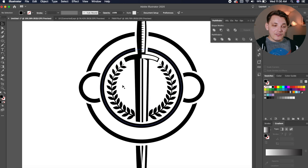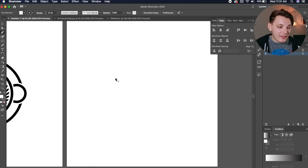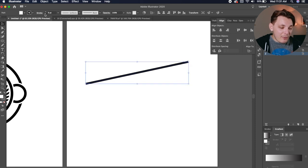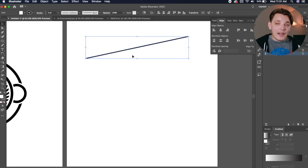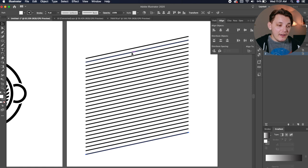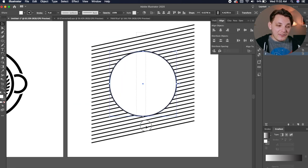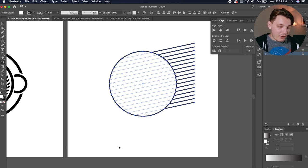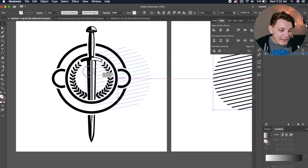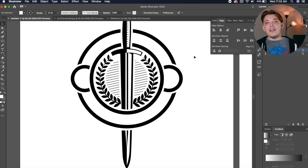Now I want to add some elements in the center — maybe some strokes. I created a new artboard so I can create different shapes without messing up my document. I'm just going to make a bunch of really thin lines — four points thick — then hold Option and drag down, then Command D to keep duplicating. After that, I'll create an ellipse over the lines and use the Shape Builder tool, holding Option to delete the parts I don't want. Then I can delete that circle, and now we're left with a bunch of lines — as simple as that. I'll take those strokes over to my design and make them subtle.